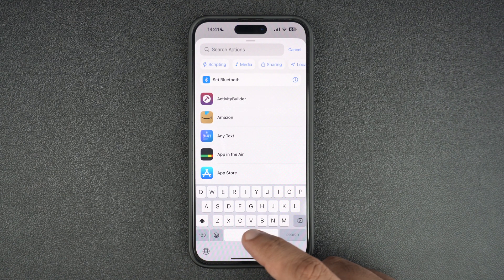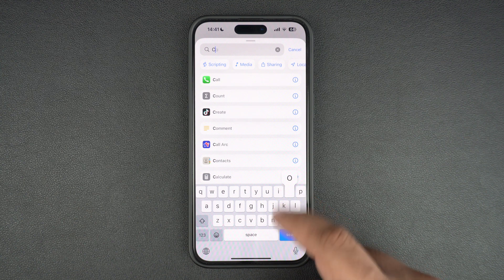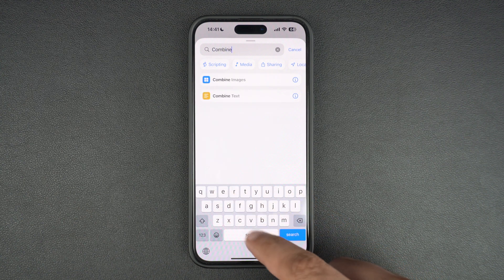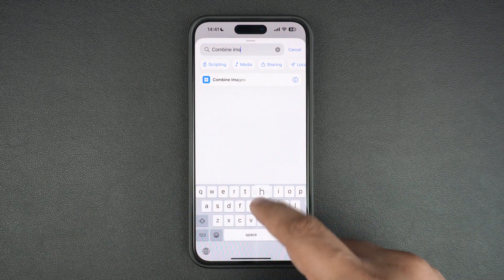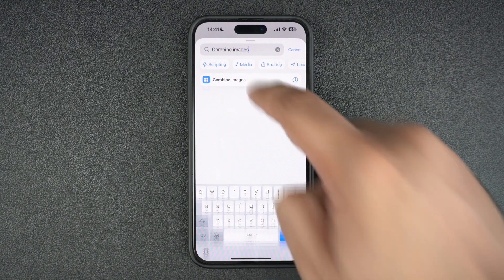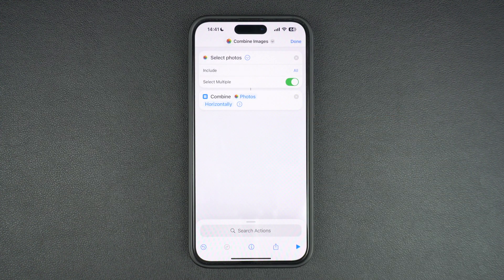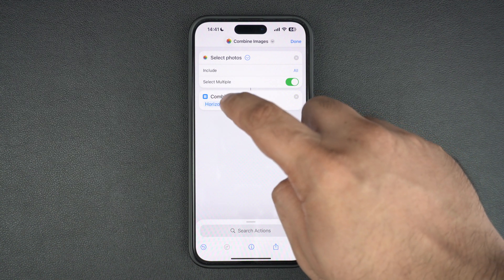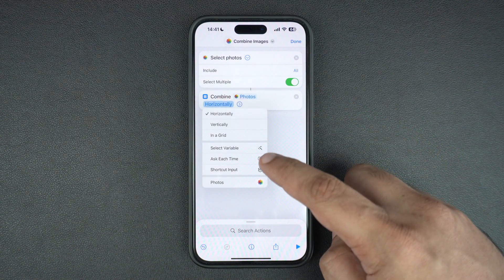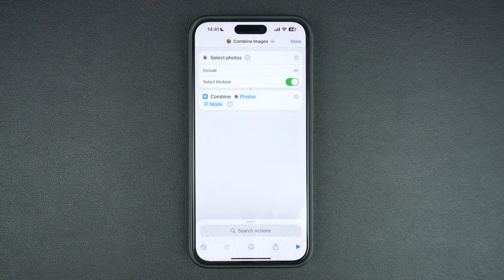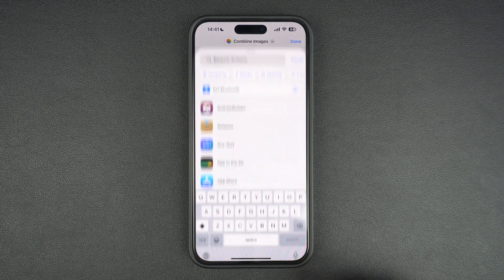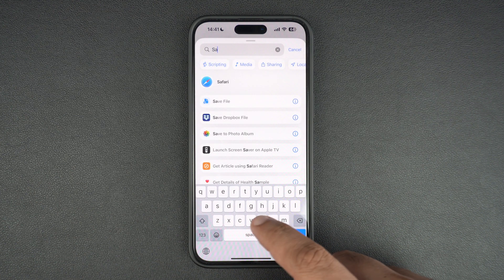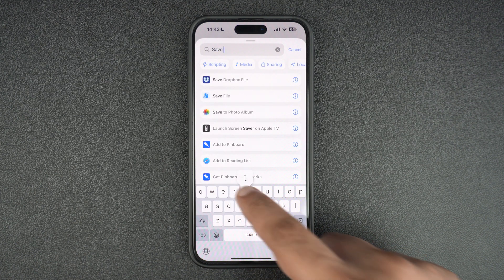Doing so will let you select more than one photo during the shortcut's execution. Next, tap on the search actions bar again and type 'combine images.' From the search results, tap on the Combine Images action to add it to your shortcut. Now tap on where it says Horizontally and select the Ask Each Time option. When you select this option, the shortcut will ask you whether you want to combine the image horizontally, vertically, or in a grid.